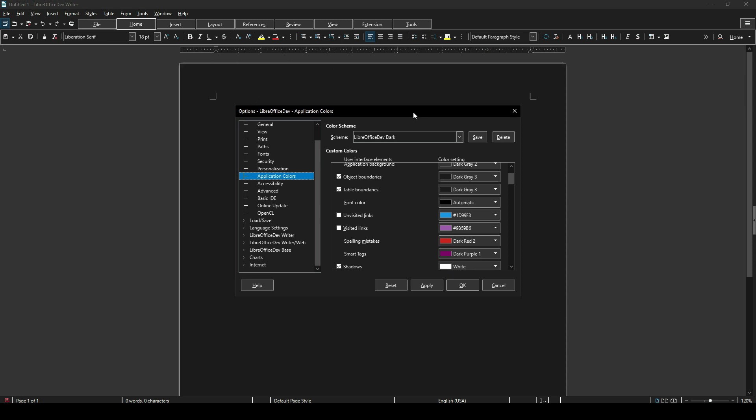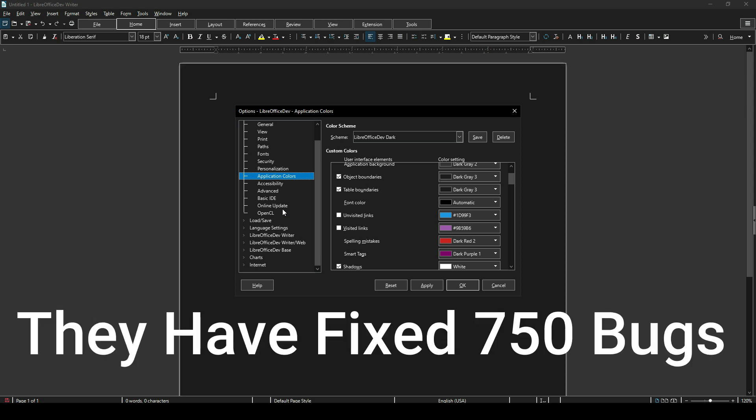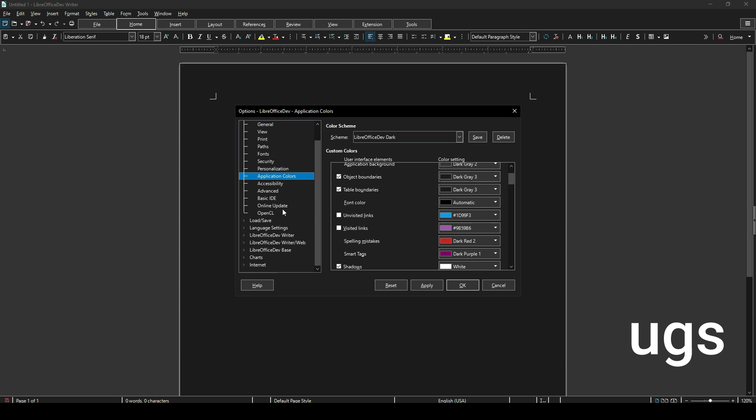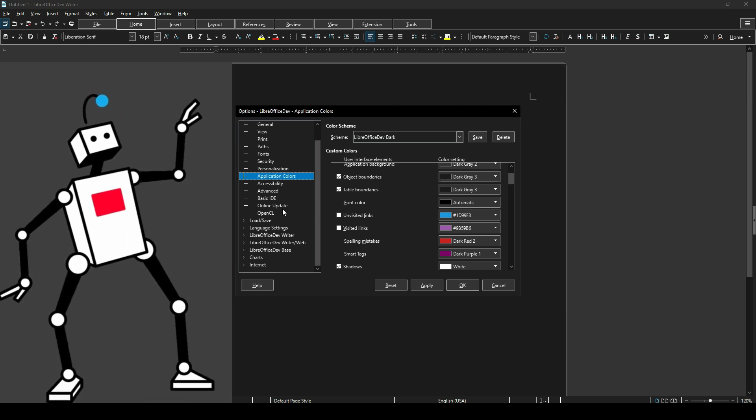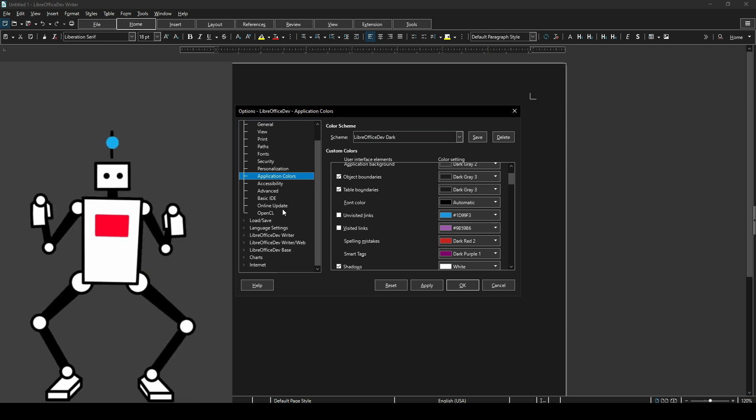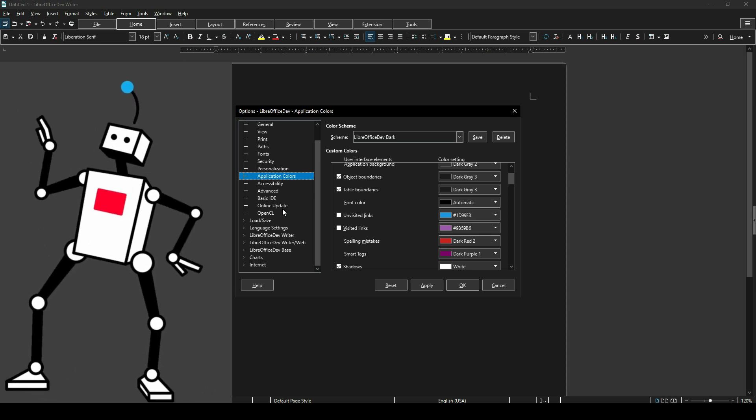When 7.5.0 fully releases, you can download that, upgrade to that, and that white box thing will not be a problem for you at all, which is wonderful. This alpha build is expected to be released in February of the coming year, 2023. They have fixed over 750 bugs in here.